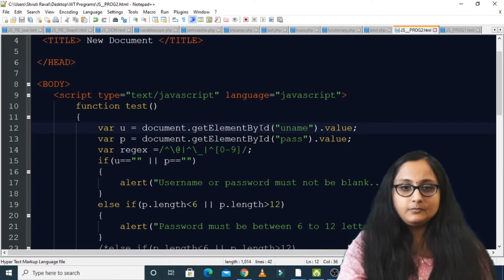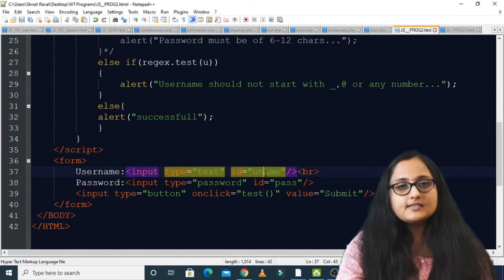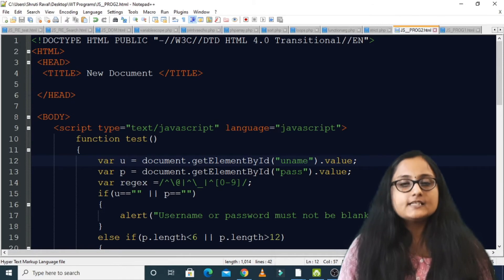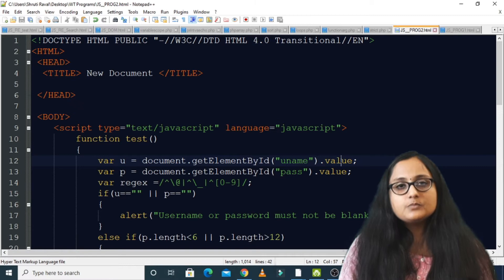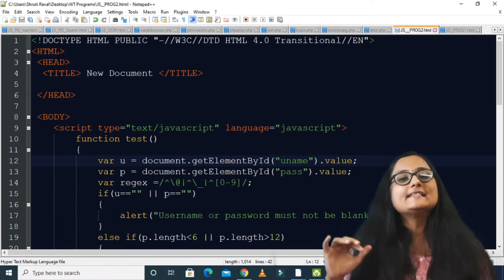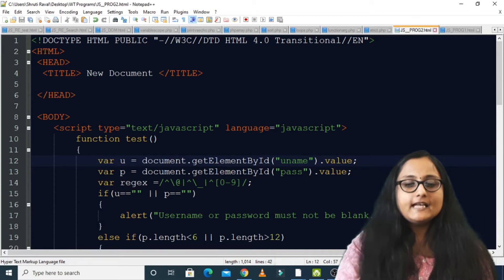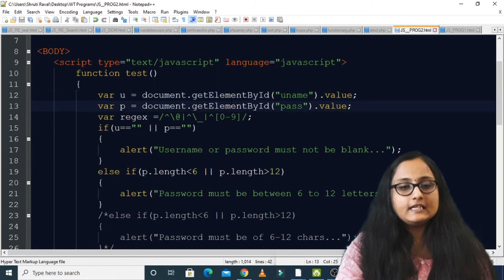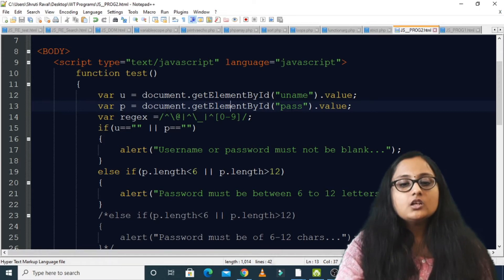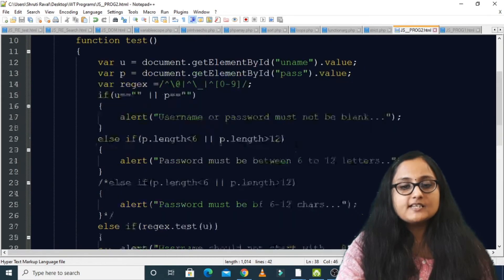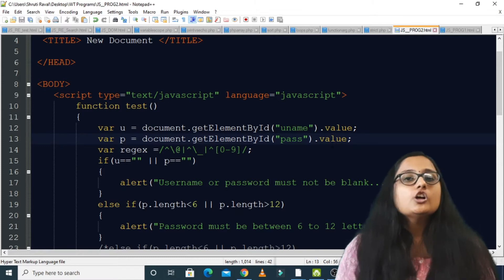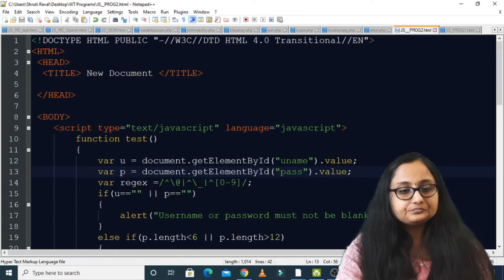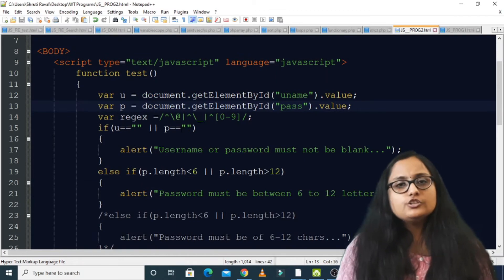I used document.getElementById and passed 'uname' — that's the id for the username text box — then dot value. The value property of the text box object gets whatever the user is entering, and I store that inside variable 'u'. Similarly I get the password text box value using document.getElementById, passing 'pass', then dot value, and store whatever the user enters in the password field.